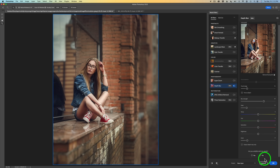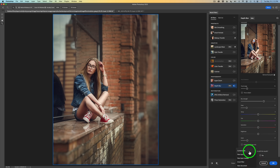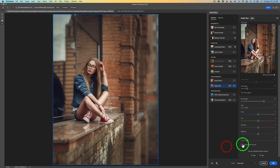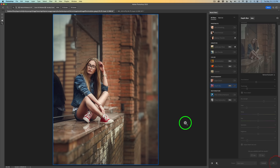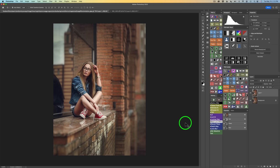Now we have to decide how we want to output this. Come down here where it says Output — this is a drop-down. You could put it on the current layer, a new layer, a new layer with mask, smart filter, or new document. I always like to put this on a new layer. And don't forget, you could just output this as a depth map and use it in a different blur filter if you wanted to. I'm going to put it on a new layer and click OK, which will bring us back into Photoshop.